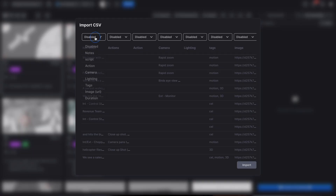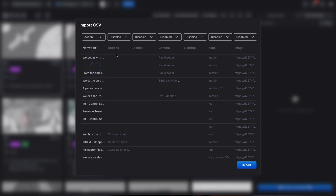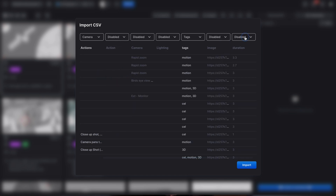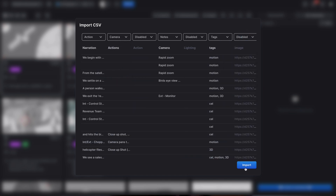It's designed to be flexible. Now let's map those fields. We will start by assigning action, then camera movement, text, and duration. Once you've done, click Import. Now everything is synced and your storyboard displays action, camera direction, and durations.